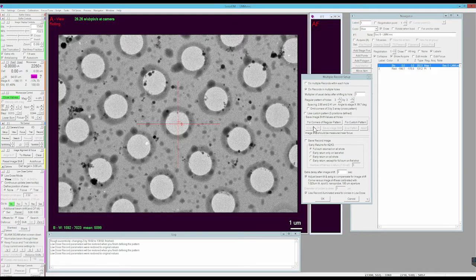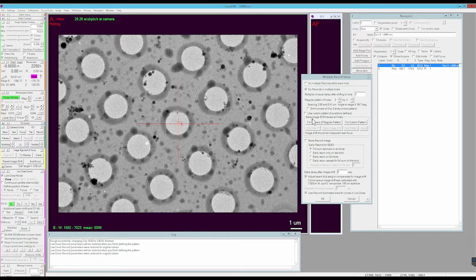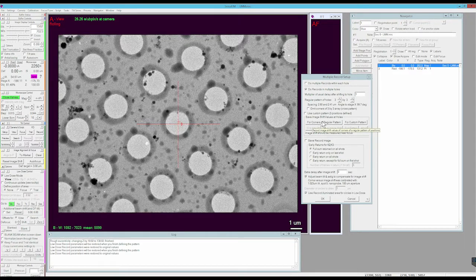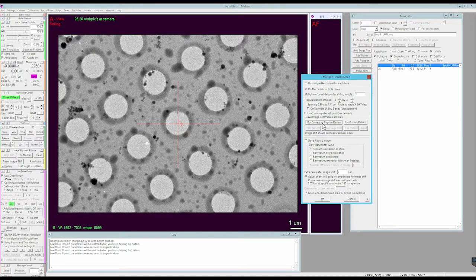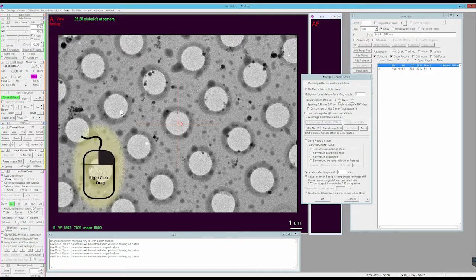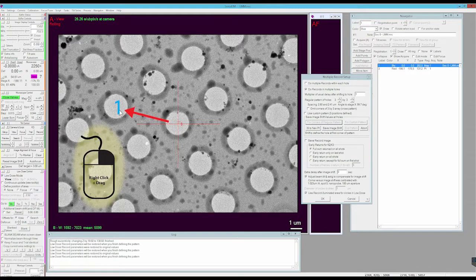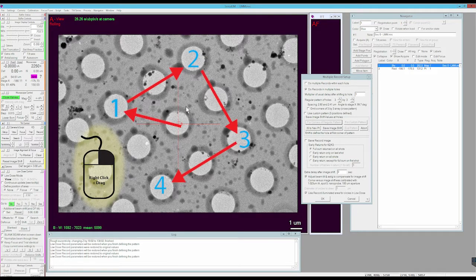To set the 3x3 pattern for our specific grid, we use this dialog here, Save Image, Shift Values at Holes. I'll click the top button for Corners of Regular Pattern. With that selected, I'm going to do Image Shifts to each of the corners of this 3x3 pattern.